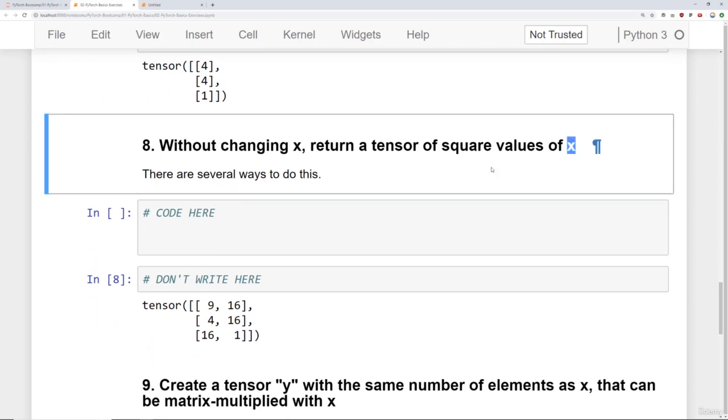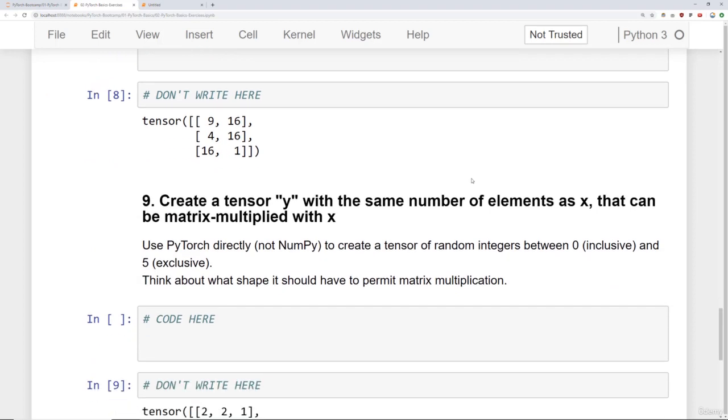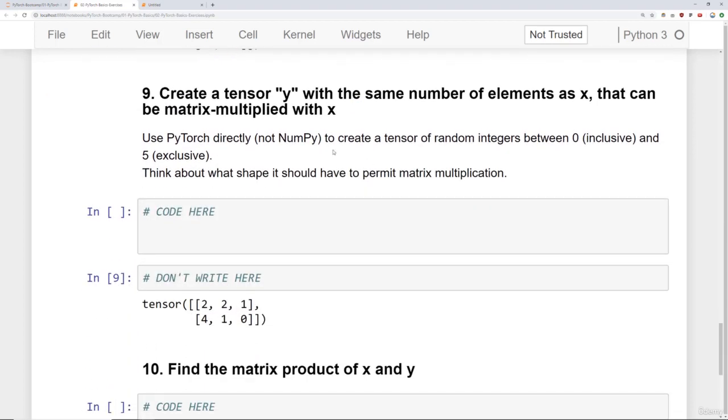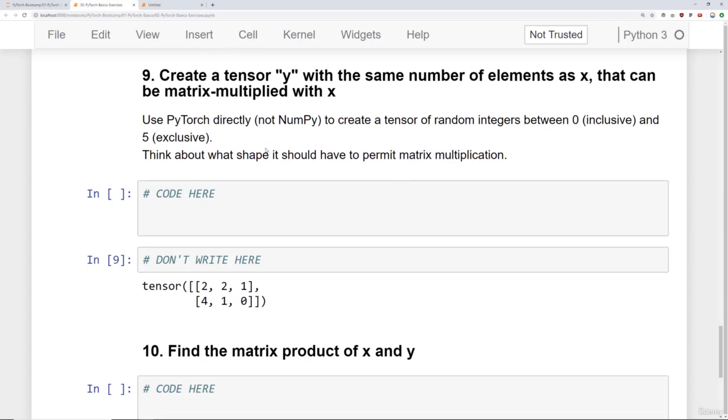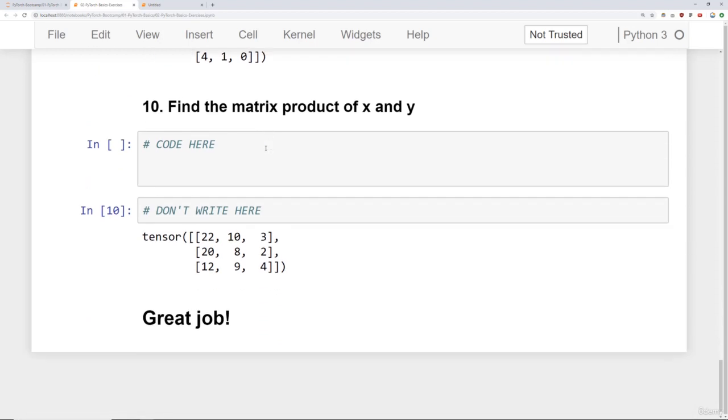Then we want you to create a tensor Y with the same number of elements as X that can be matrix multiplied with X. And we want you to use PyTorch directly, not NumPy, to do this. Then find the matrix product of X and Y.